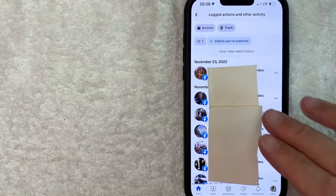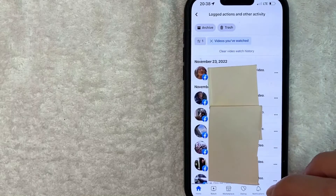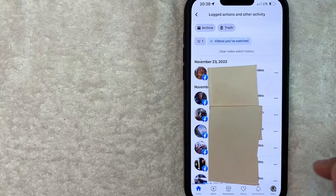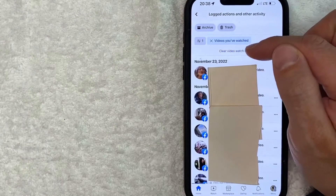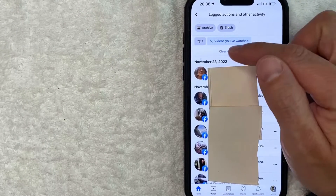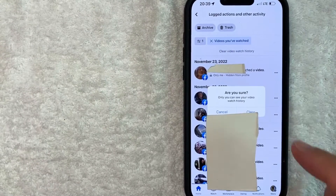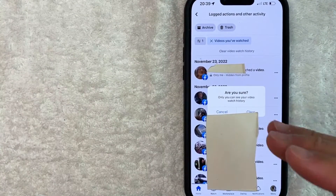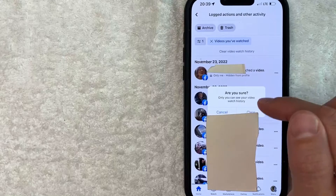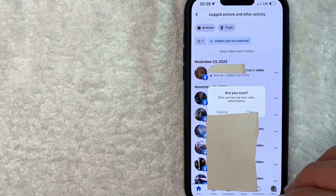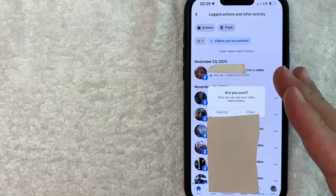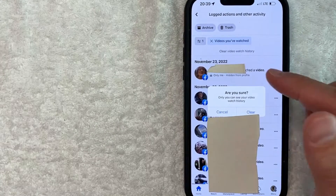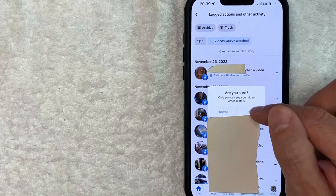So if you want to go ahead and delete all of your video watch history on Facebook, you can do that in one button. What you want to do is look for this blue button right here called 'Clear video watch history.' Once you click there, you will see a pop-up that says 'Are you sure?' and it lets you know who can see your watch history. For me, I'm the only one who can see my video watch history on Facebook. If you still want to go ahead and clear your video watch history, click on this blue 'Clear' button here to confirm.